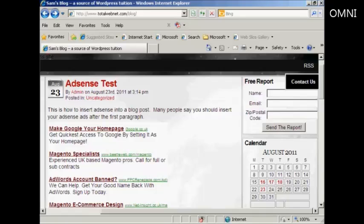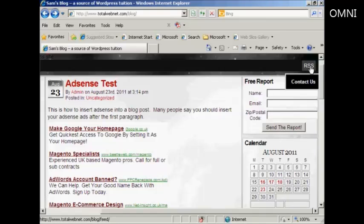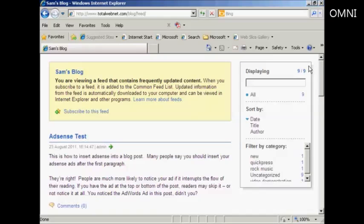Every WordPress blog that you host will have an RSS feed, and it enables you to get the contents of your blog out to a wider audience, so people can read what's on your blog without actually having to come to your blog page. A lot of WordPress themes will actually have an RSS button on the top, just like on this one, and when you click on it, it will display the latest posts and comments and so on.